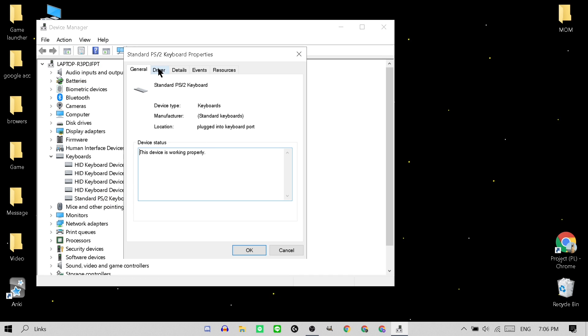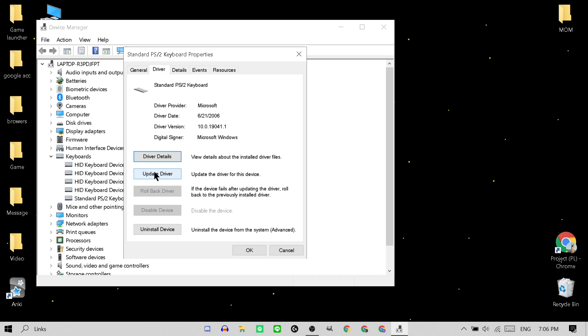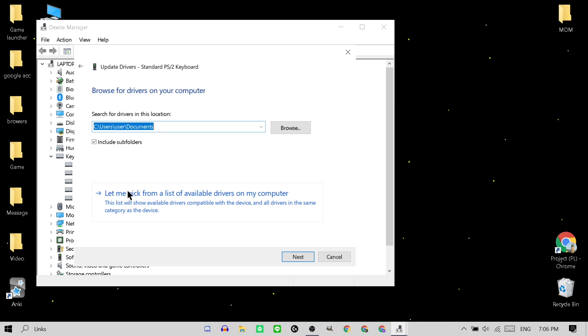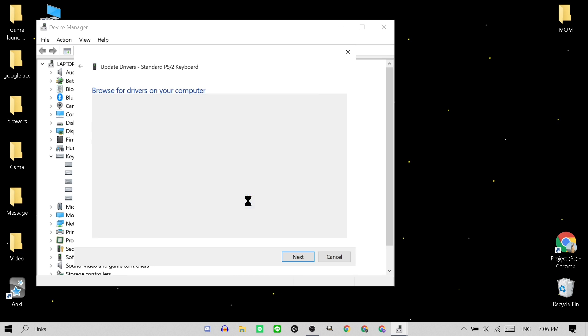Next you want to go to Driver. Next you want to hit Update Driver. Next go to Browse My Computer for Drivers. And then let me pick from a list of available drivers.